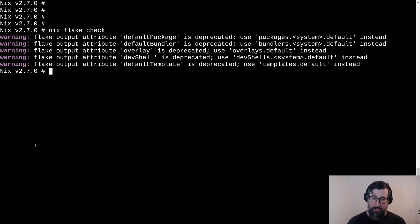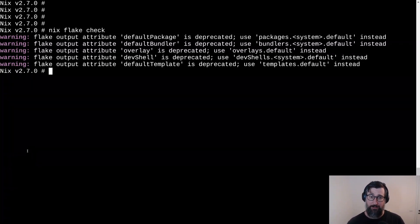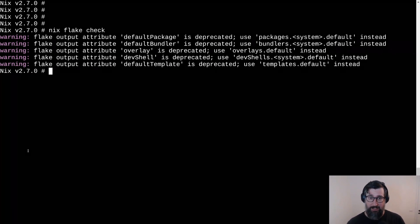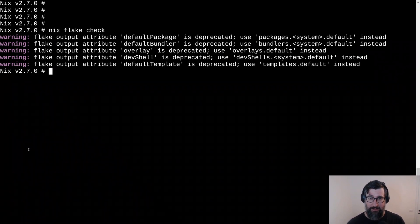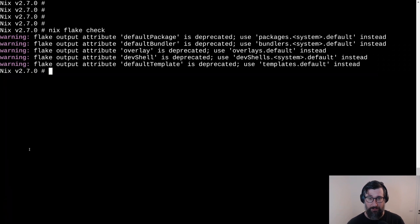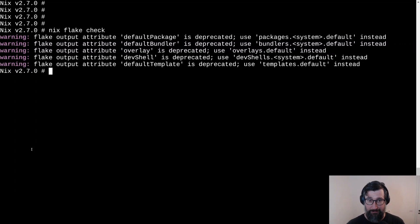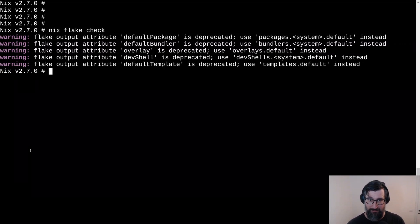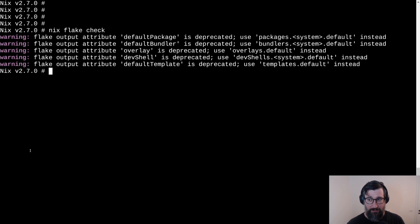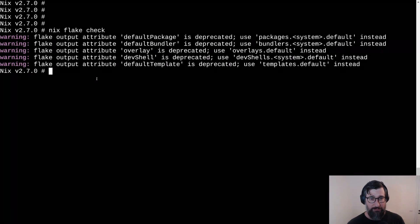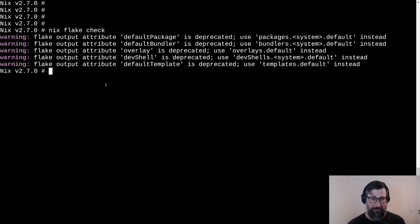These deprecation warnings are about the default outputs. And you can see if you're familiar with flake.nix and how the defaults were being defined. You will know that there are many inconsistencies. And this is an effort to bring some sort of order and unification in the flake.nix.